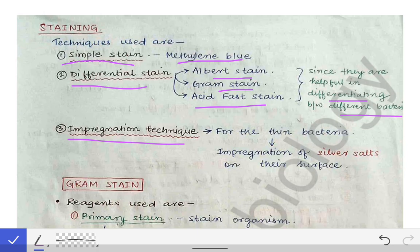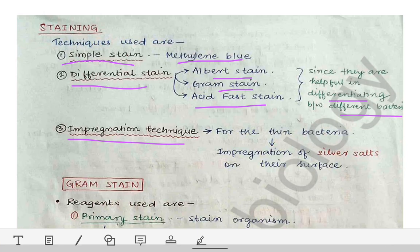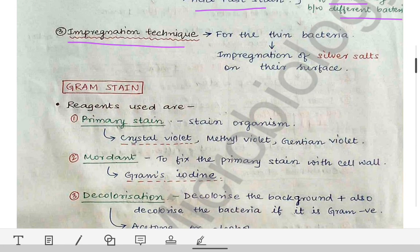The impregnation stain or technique is especially for thin bacteria, because thin bacteria cannot be seen under the light microscope directly. We have to make them thick by impregnating silver salts over their surface. As we do the impregnation of silver salts, they become thick and become visible under the microscope. This is called the impregnation stain or impregnation technique.